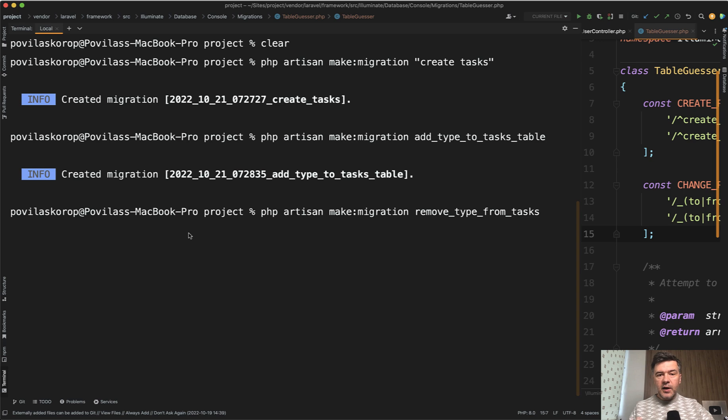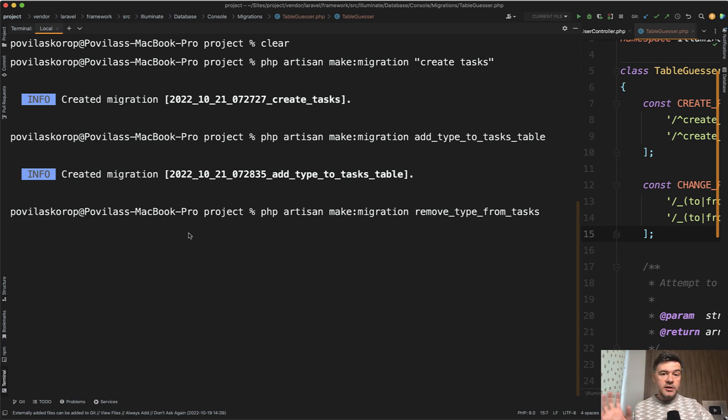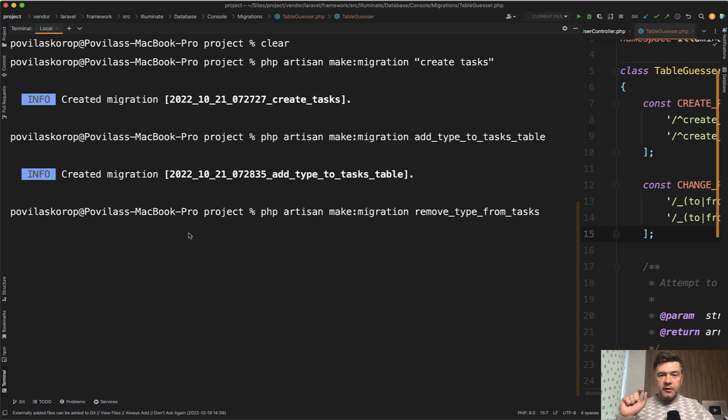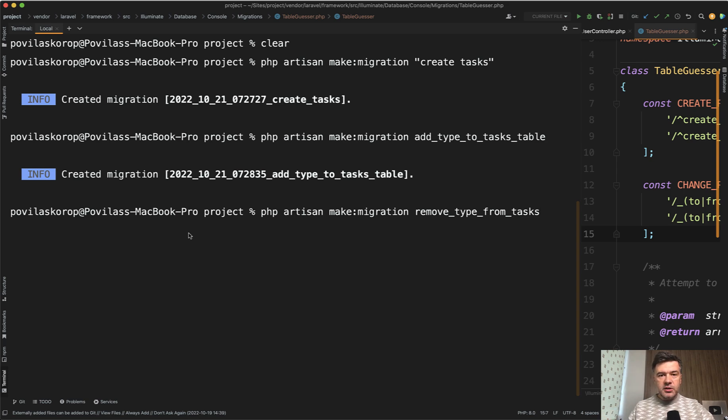So these are the various options how to generate the migration with various syntax ways according to the table guesser class. Quite often it's beneficial to look inside of the framework how exactly things work, and you may find out very interesting parameters or options that you haven't seen earlier or that are not mentioned in the official documentation.